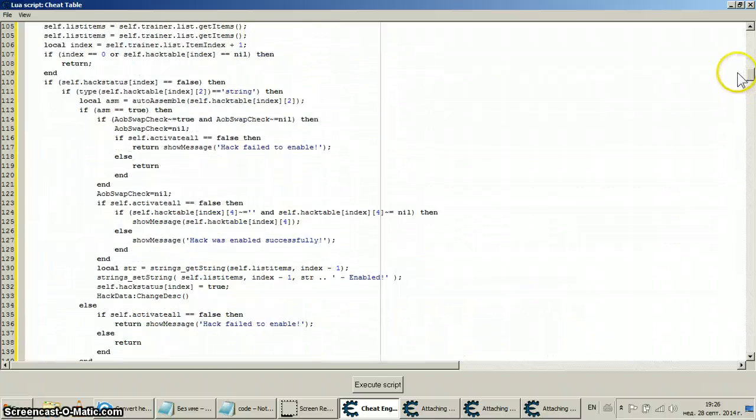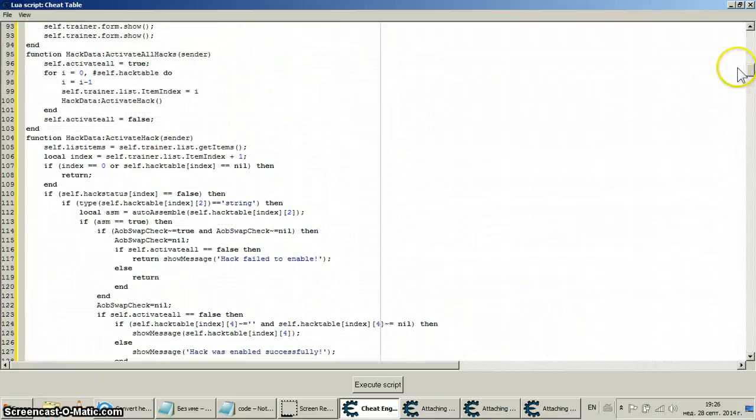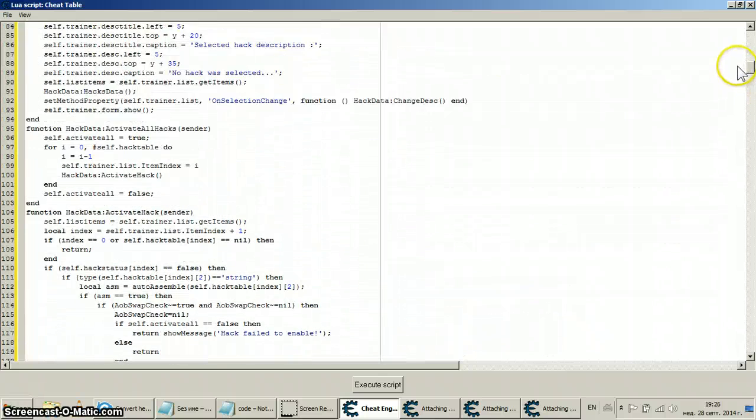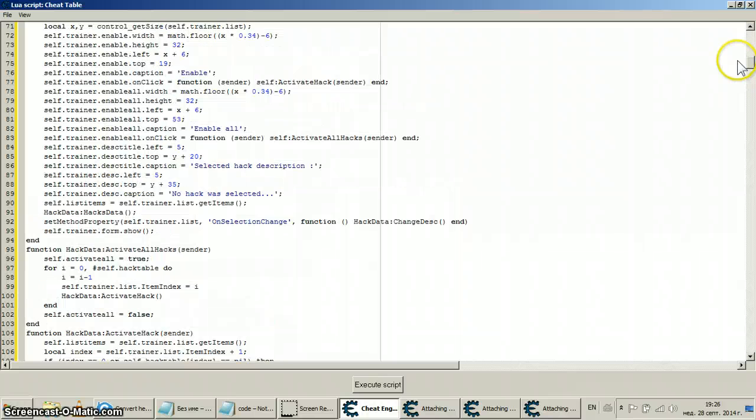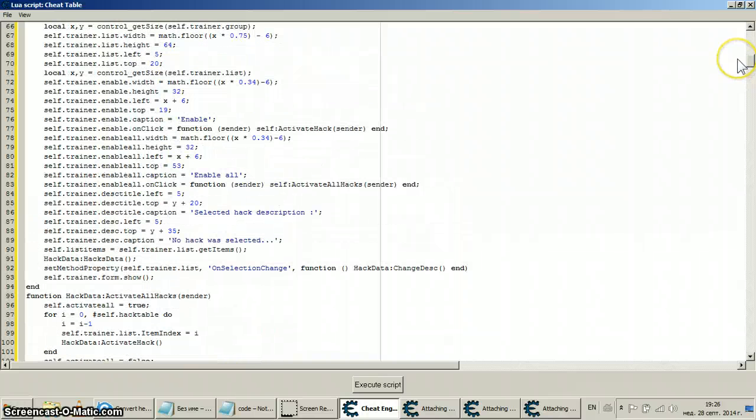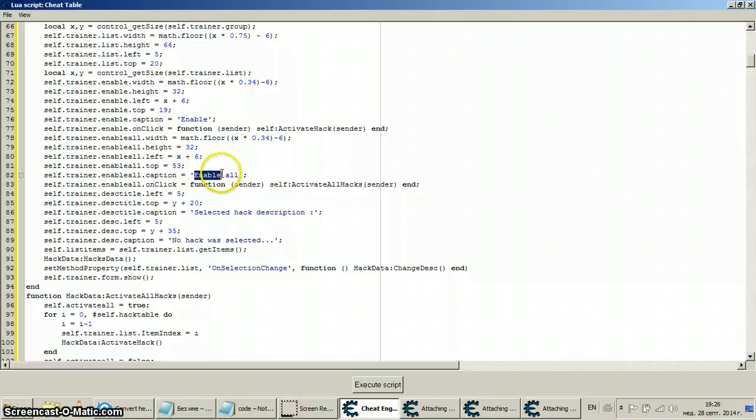You can change colors, you can change sizes of buttons, of windows. This is the name of the button. This is what it's written on the button, it's 'enable all'.